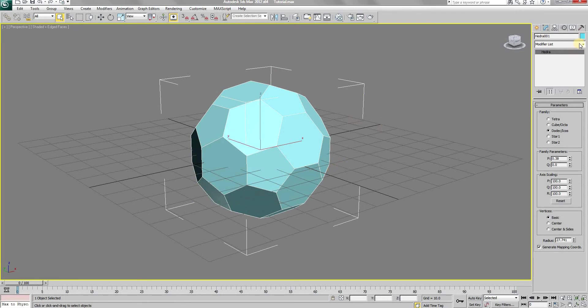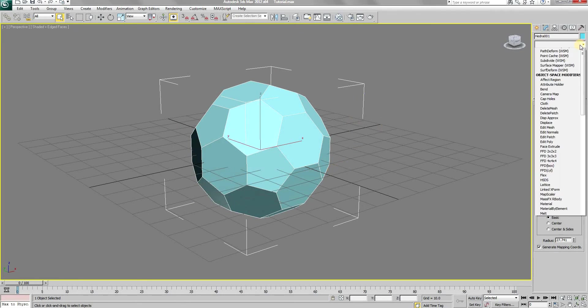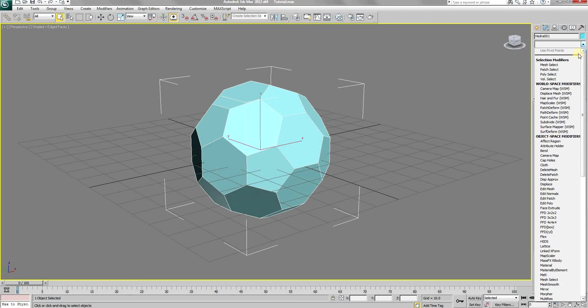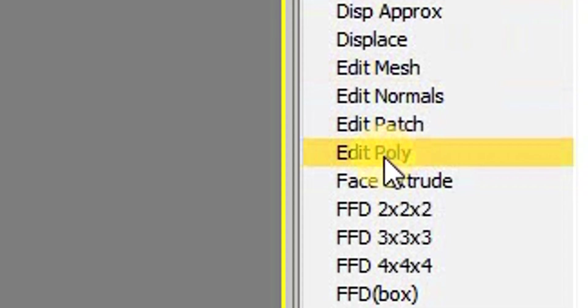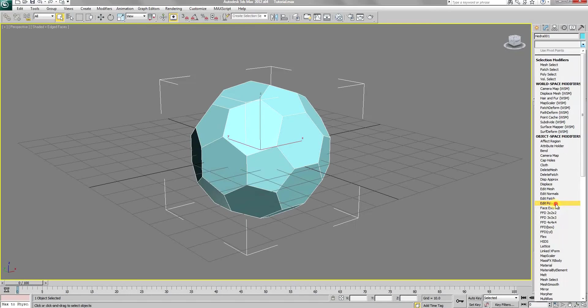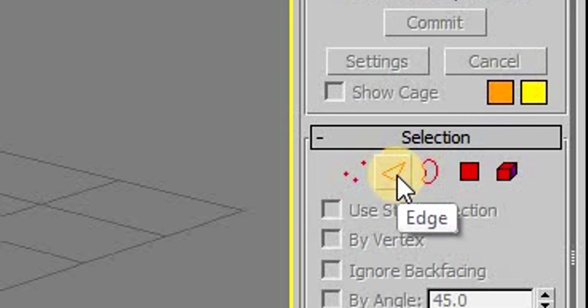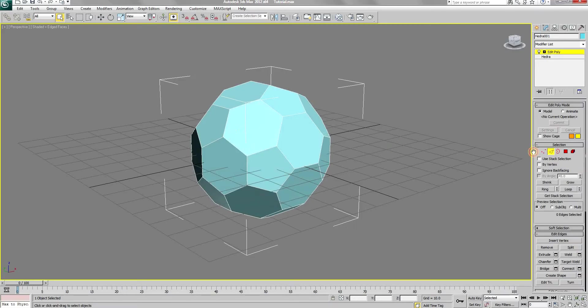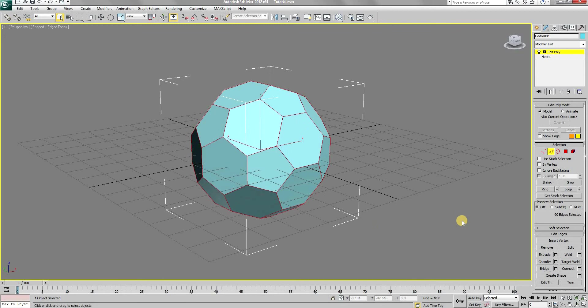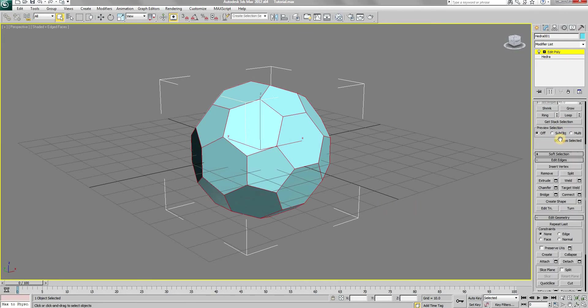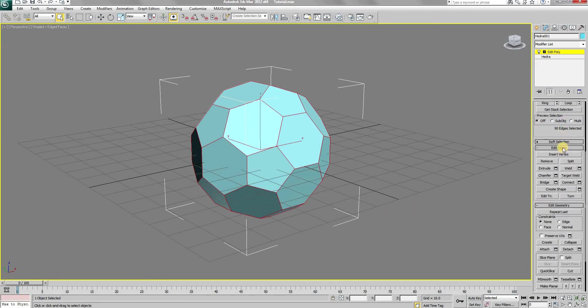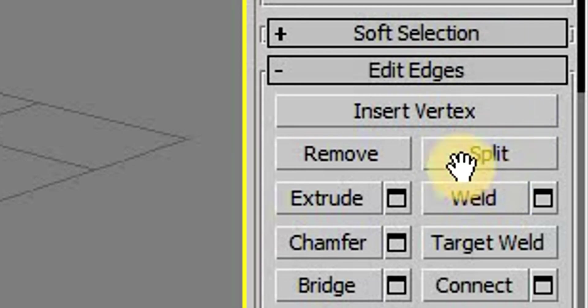To do that, first open the modifier list and add an edit poly modifier. Then choose the edge selection type and select all of the edges of the football. With the edges selected, in the edit edges rollout, click on the split option.